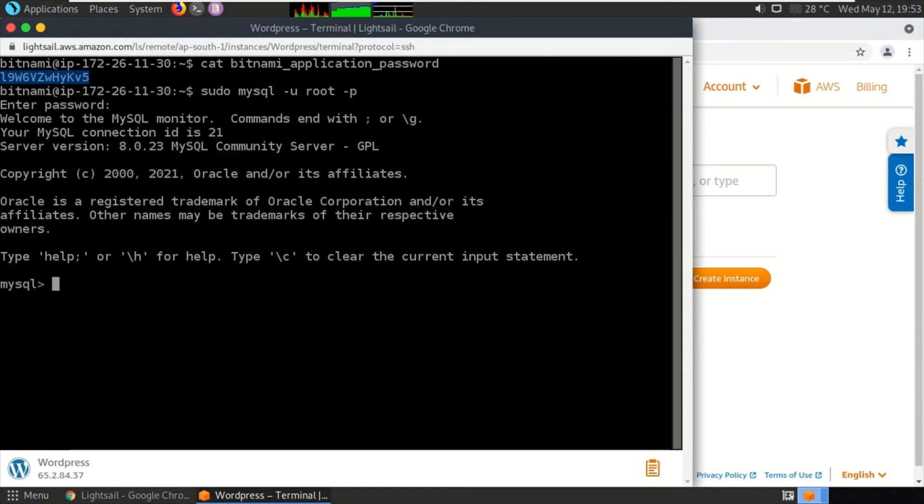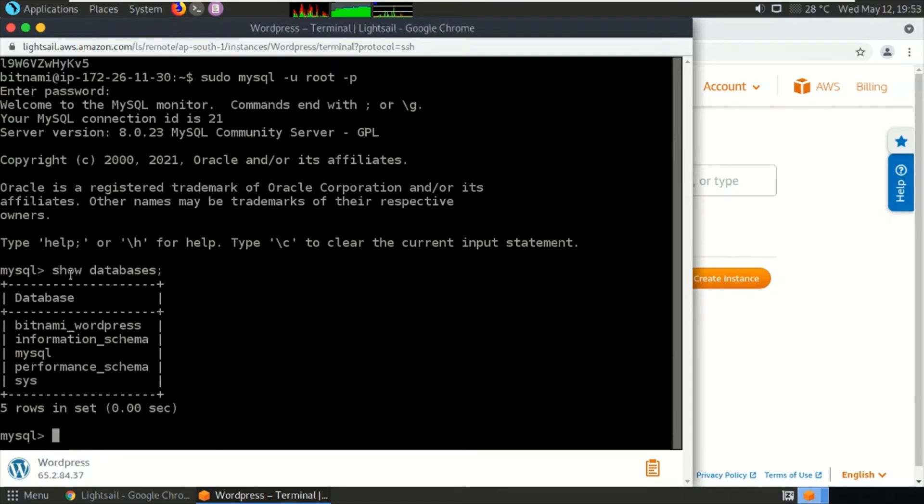Let us see how many databases are there by typing the command 'show databases.' It contains bitnami_wordpress—this is the WordPress database which we are finding or searching.